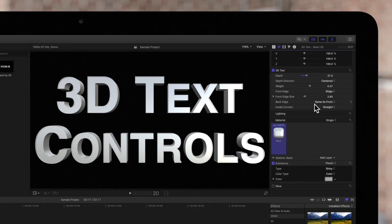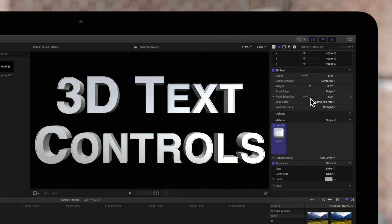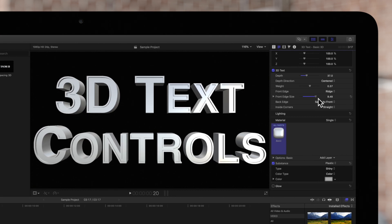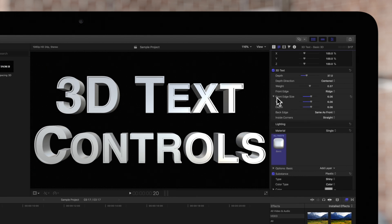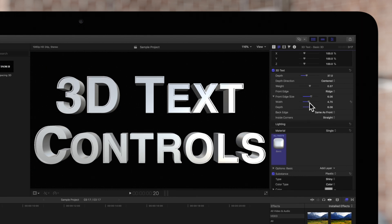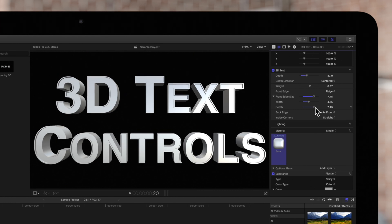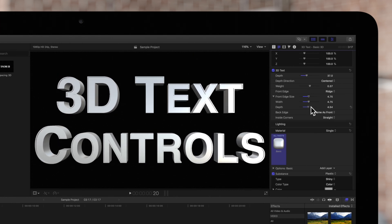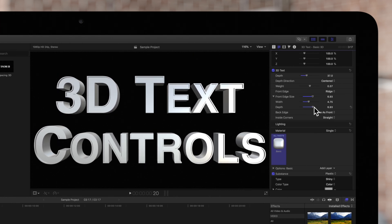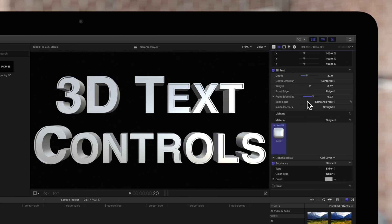Front edge size is self-explanatory. With this slider, we can adjust the size of the edge style. If we click on this triangle, we'll see the separate width control and depth control, letting us adjust these independently. Select the triangle again to hide the controls.